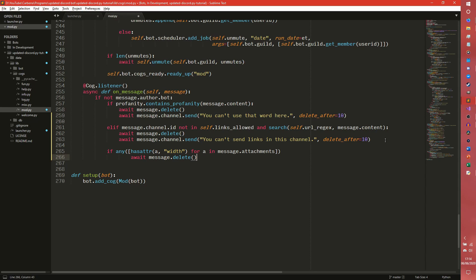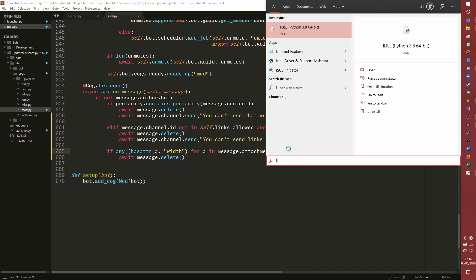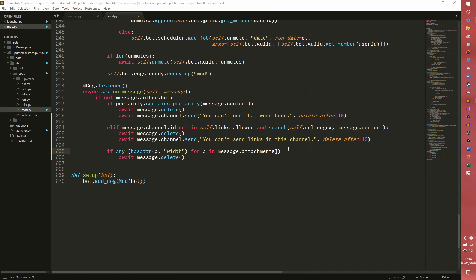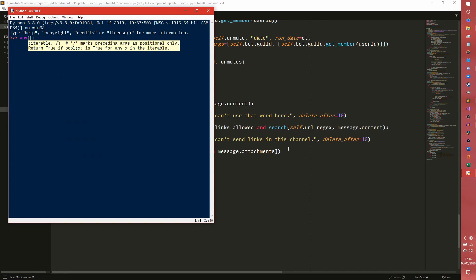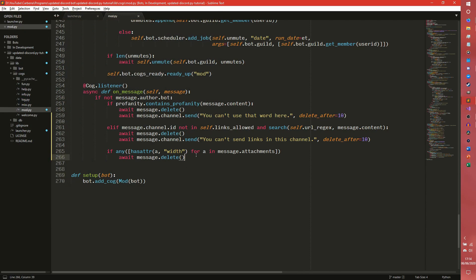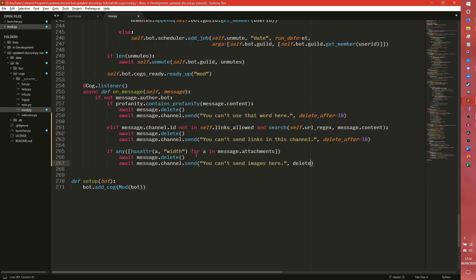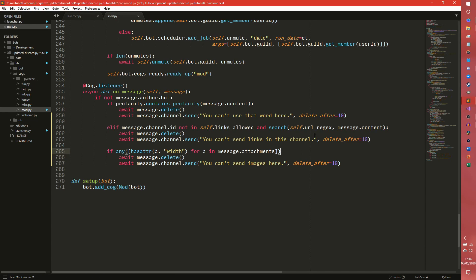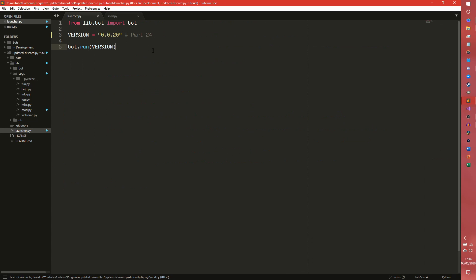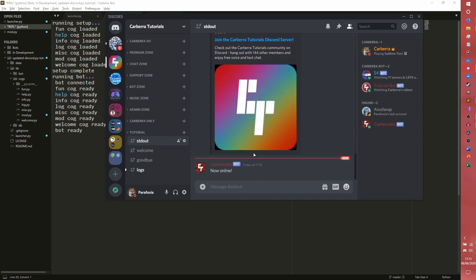Because if it's empty then it will just return a completely empty list, which I believe returns false. Yes, it does. And I don't know why I already had my idle open. I often use the idle shell just for tests. I find it quite convenient. Message.channel.send, you can't send images here. Oh god, delete after equals 10. So yeah, this will check to see for the message attachments if any of them have an attribute of width. So if you want to check any attachments at all, you can just do len message.attachments. We're specifically checking images here.